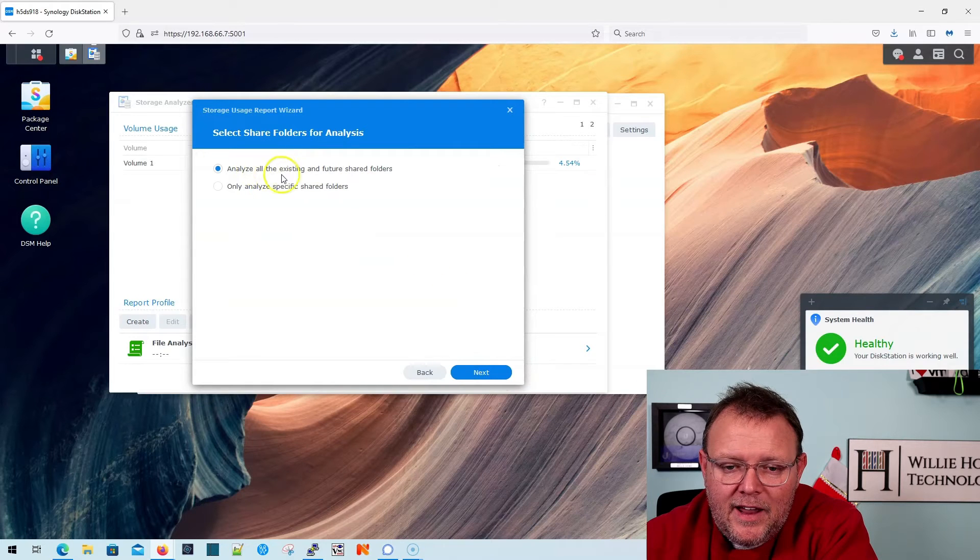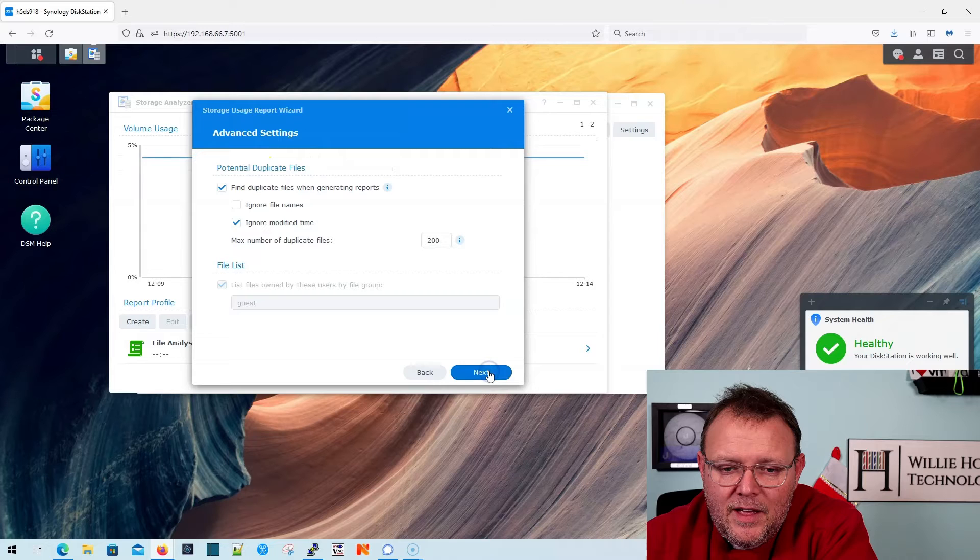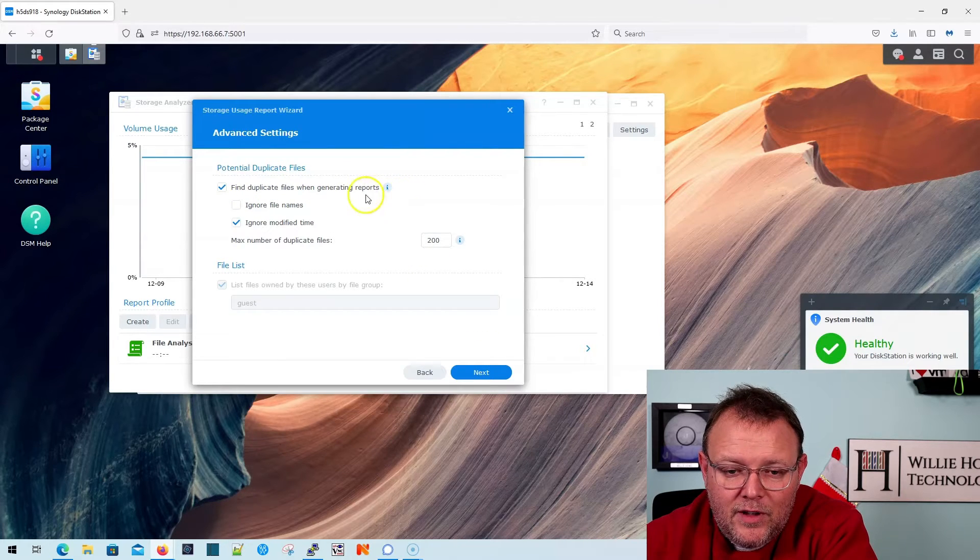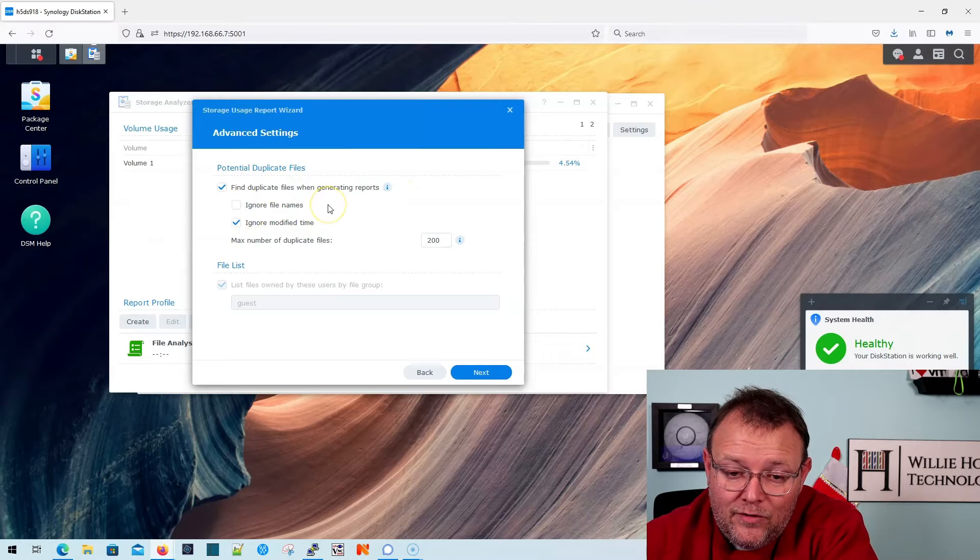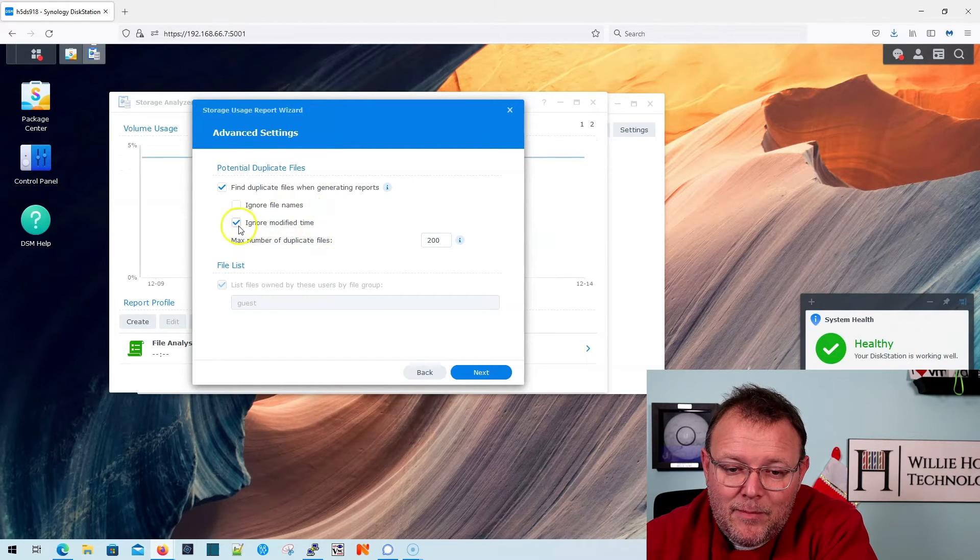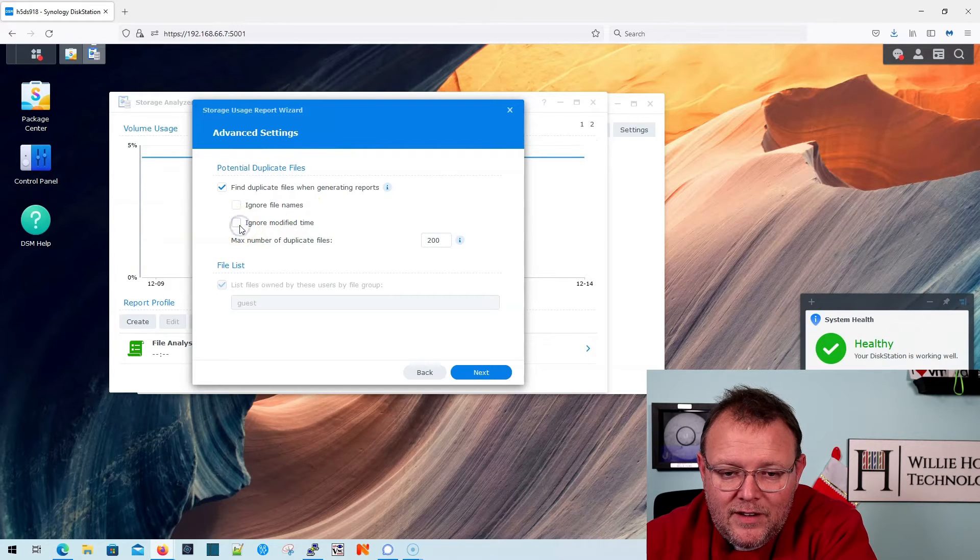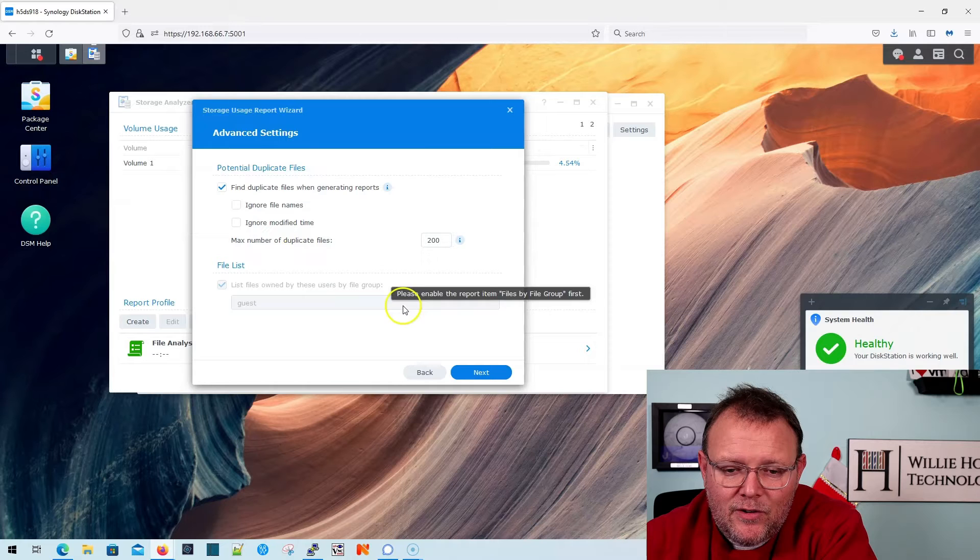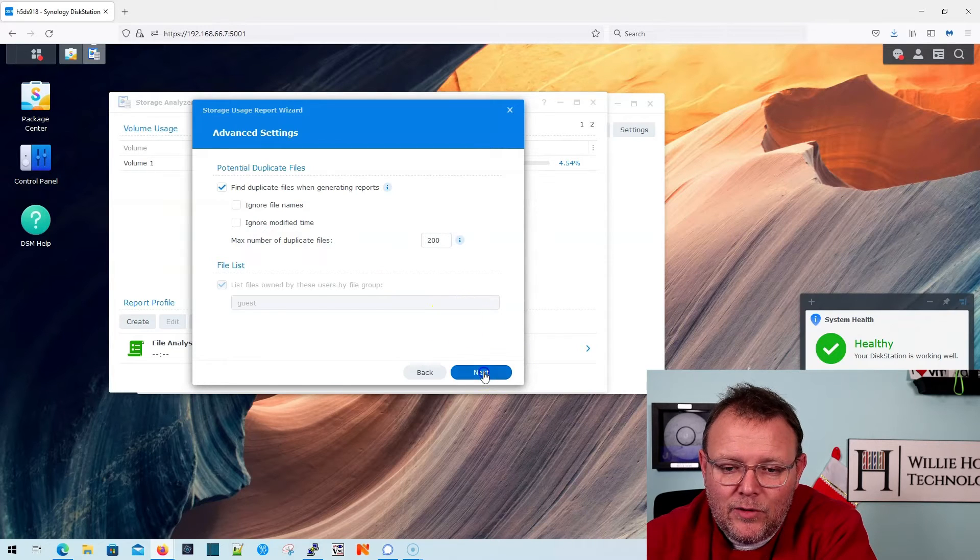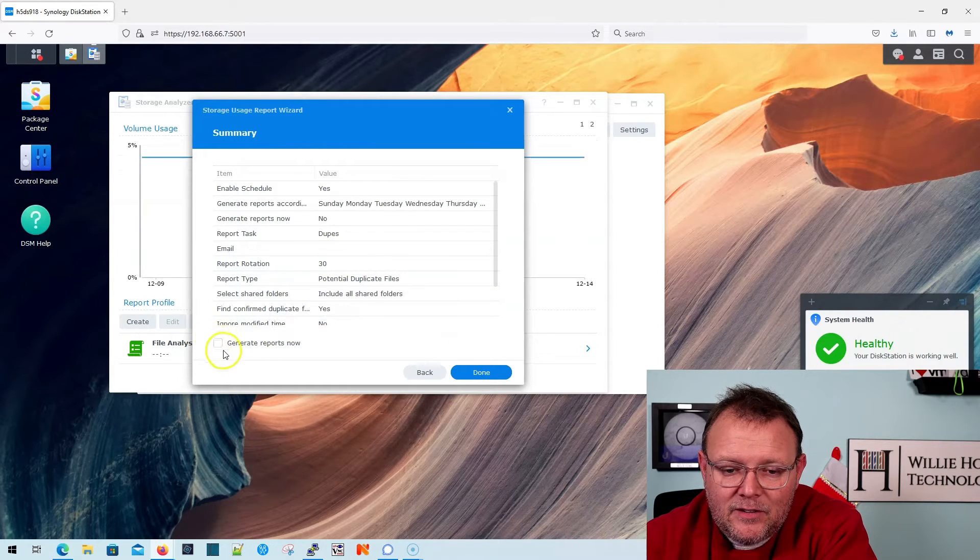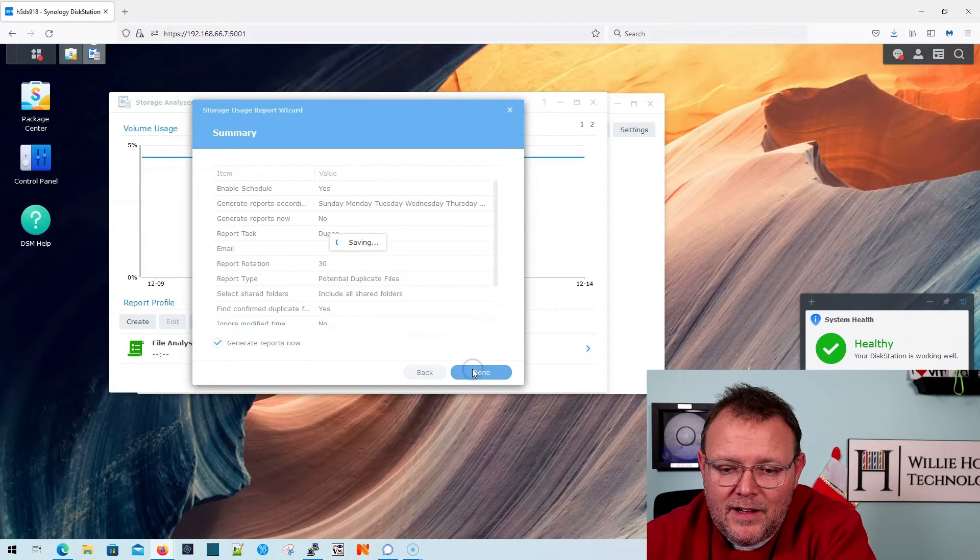And I'm going to analyze all the existing and future folder shares. Next, I'm going to say find duplicate files while generating reports. I am not going to ignore file names. And it says ignore modified time to keep that or leave it. I'm going to uncheck it because I don't necessarily want to ignore that. I'm going to click next there. And then I'm going to click this little box here that says generate reports now. So I'm going to hit done.